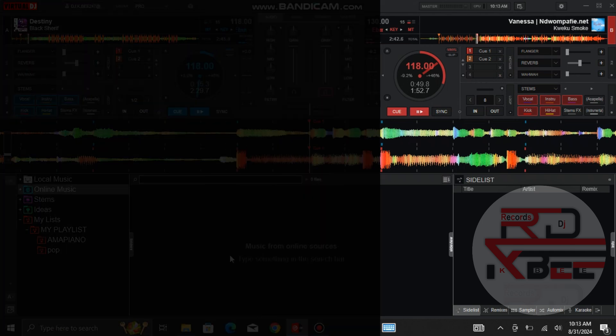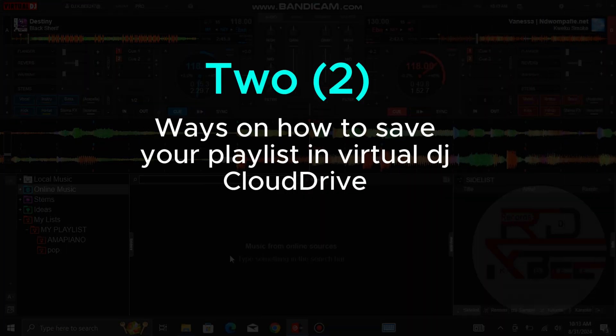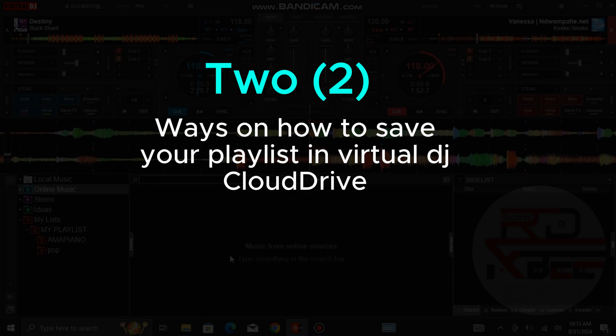Welcome back to my channel. Today's tutorial, I'm going to show you two ways on how to save your playlist in Virtual DJ Cloud Drive.